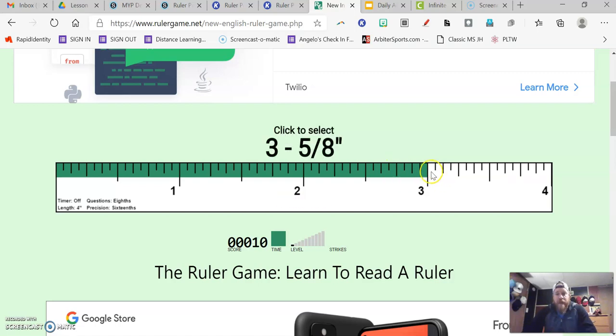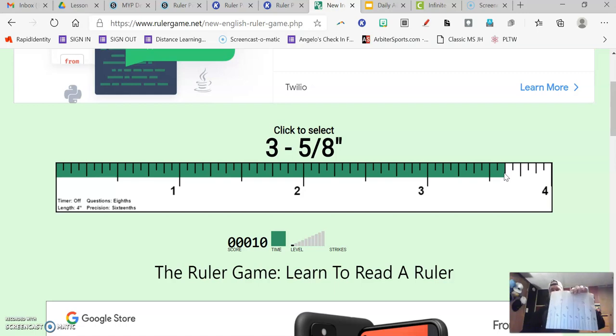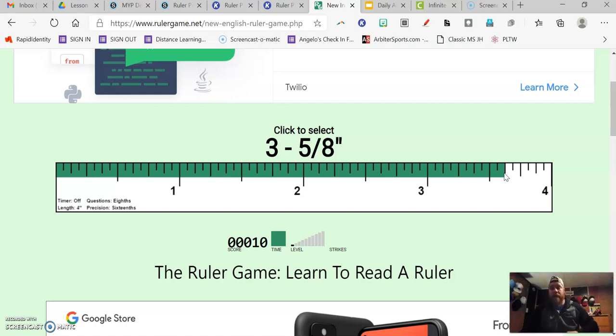Three and five eighths. There's three. Five eighths is 10 sixteenths. So I can count 10 spaces. There's three and five eighths right there. And that's using this make an inch paper to help me.